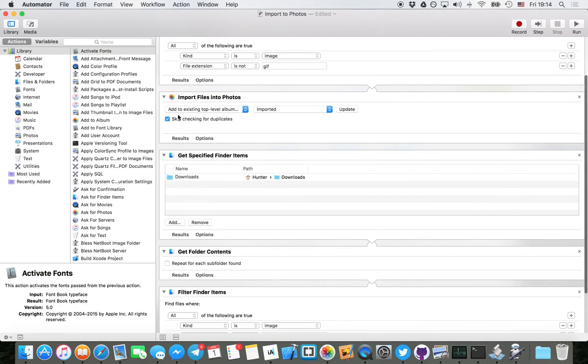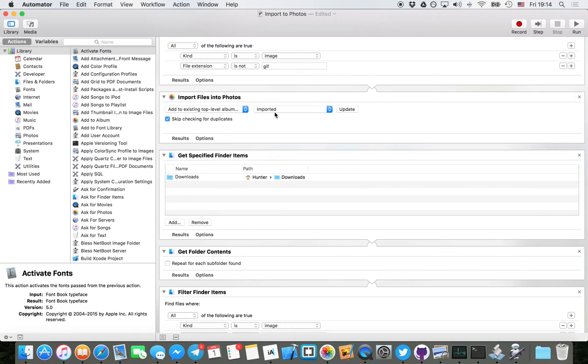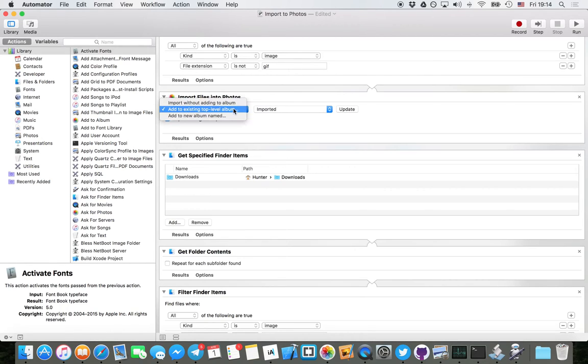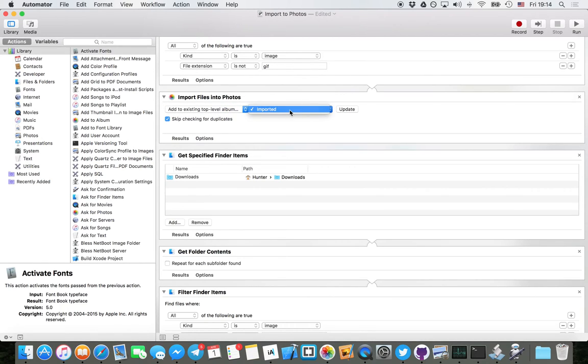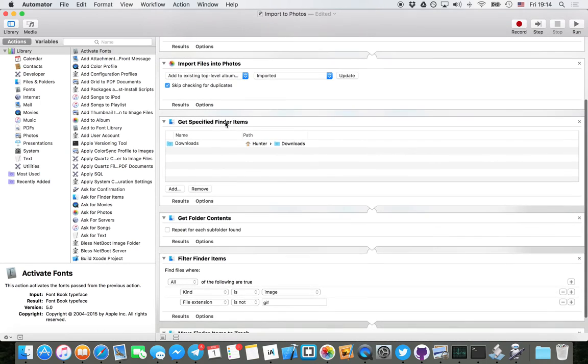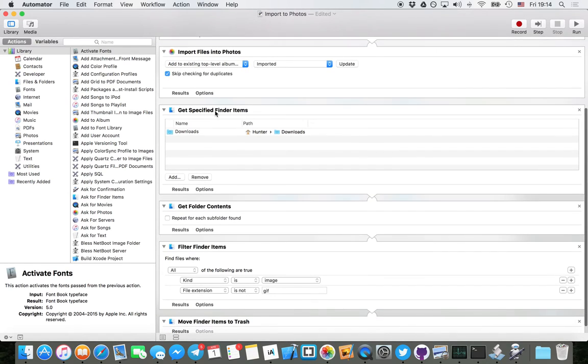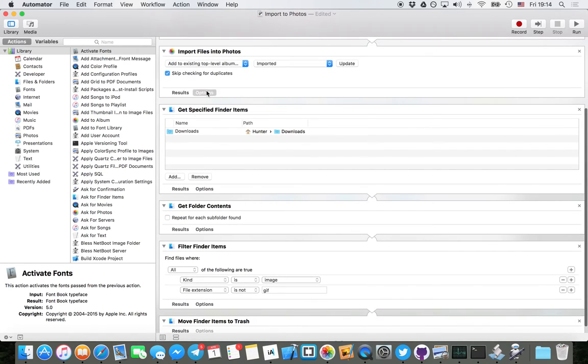Then I added this step to import files into Photos. Most important step. I have it move them all into this top-level album Imported, and I have it skip checking for duplicates because it will keep moving on into the next steps.